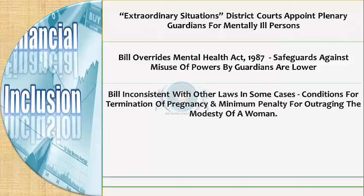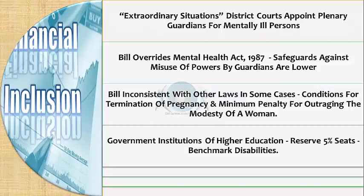This bill is inconsistent with other laws in some cases. For example, the conditions for terminating pregnancy and the minimum penalty for outraging the modesty of women are the same as for normal women, whereas persons with disabilities should have been considered as a special case with special penal provisions. For example, all government institutions of higher education and those getting aid from the government are required to reserve at least 5% of seats for persons with benchmark disabilities.